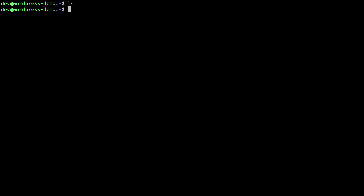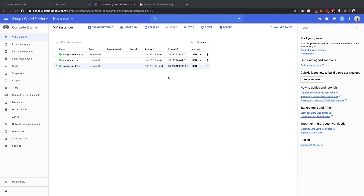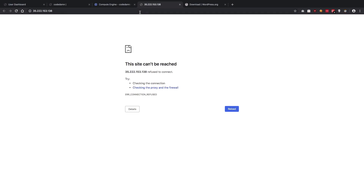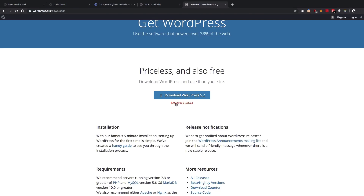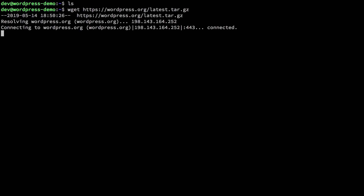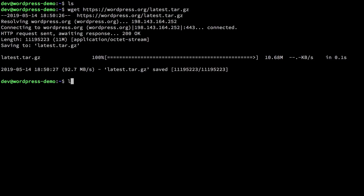Once we are in the system, if we visit the website we see nothing at all. What we have to do next is set up Apache, PHP, MySQL, and WordPress — these are the four things needed for WordPress to work. Starting off with WordPress, we're going to grab the download link from the official WordPress site and run wget with that link.